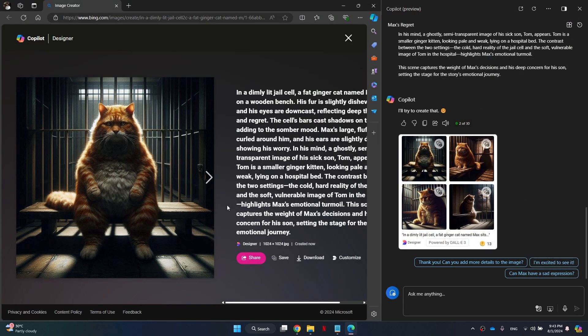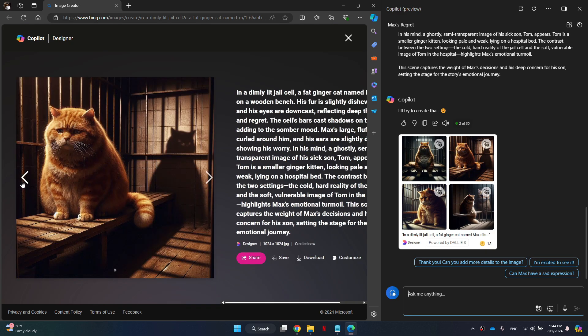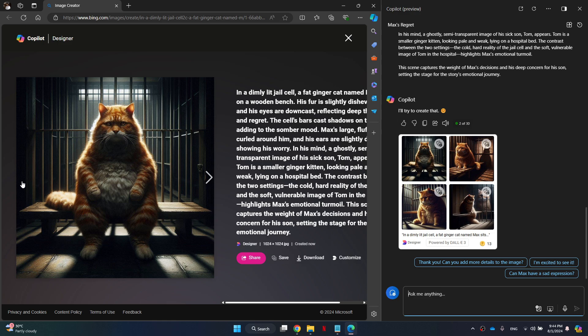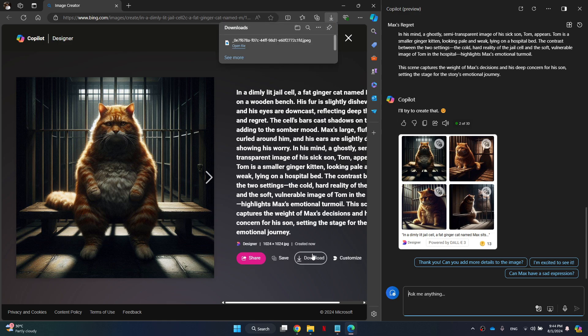Once it's done, you will have to choose from four images. Simply select the one you like best and download it. Follow the same procedure for all of the available scenes and download a dedicated image for each one.